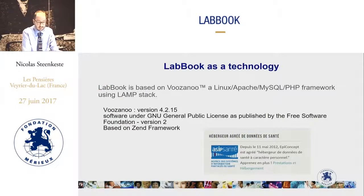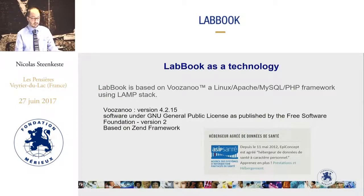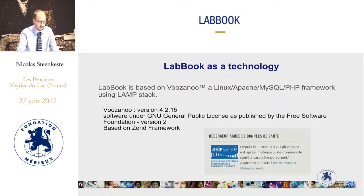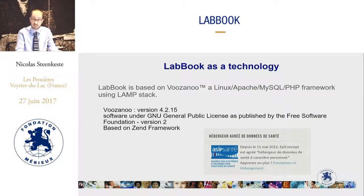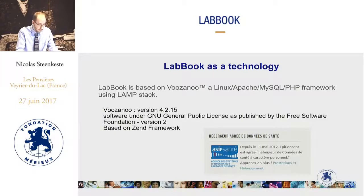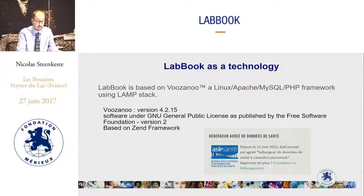LabBook is based on a Linux, Apache, MySQL, PHP framework, and is therefore a web program that is open source and free.